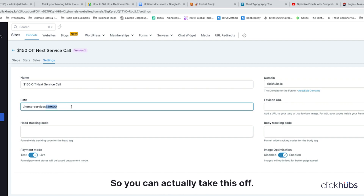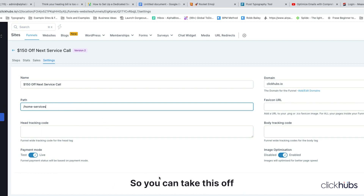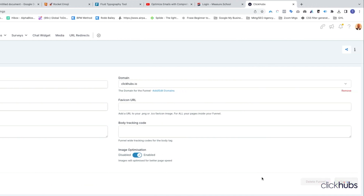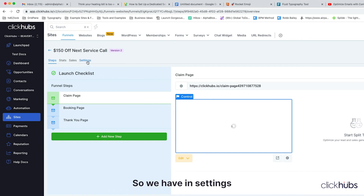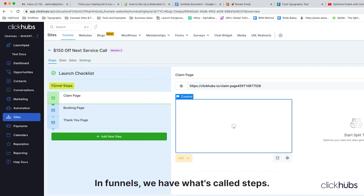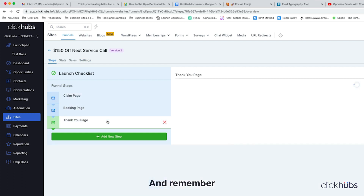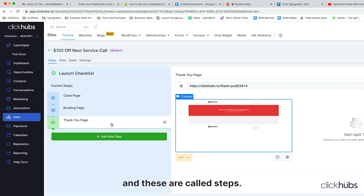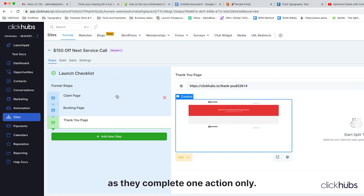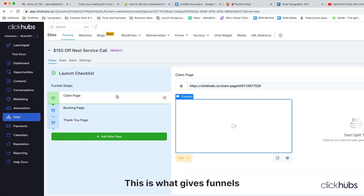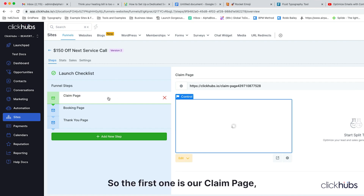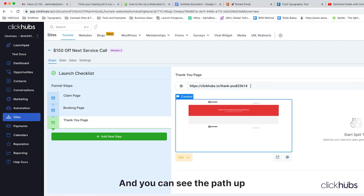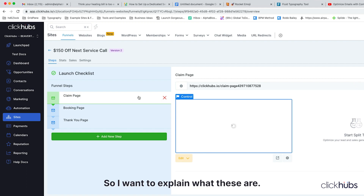That number is just because this path is used a lot, but it's unique to your account so you can take it off. This is going to be the main URL that you're going to send people to. Let's save that. So in Settings we have our main URL. In funnels, we have what's called steps — the funnel steps are just the different pages of your funnel. In a funnel, it's different than a website; you're guiding people from one path to another path, and these are called steps. You take them across these various steps as they complete one action only — this is what gives funnels a higher conversion rate. So the first one is our claim page, then we have a booking page and a thank you page, and you can see the paths up here are changing for each of these.